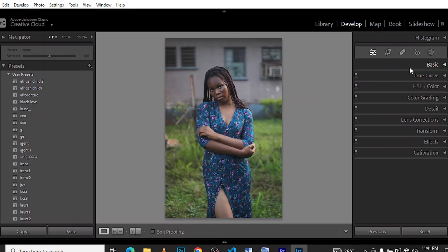What's up guys, your boy Goz with Visuals in the building. This time around we're going to be color grading a picture — playing with our colors, our greens, blues, and purples. We're using Adobe Lightroom and we'll play with our basics, tone curves, and colors, and at the end of the day we'll see the results of playing with colors. Let's dive right in.